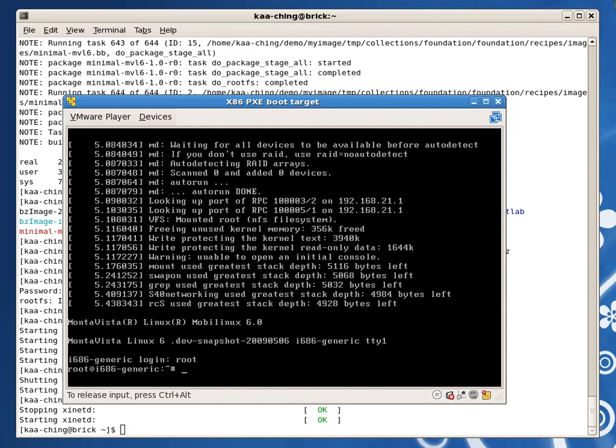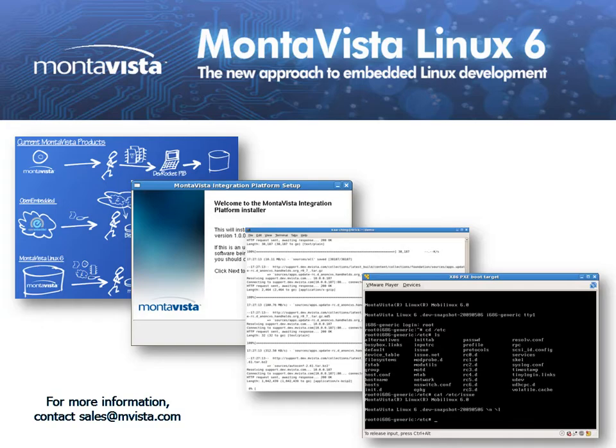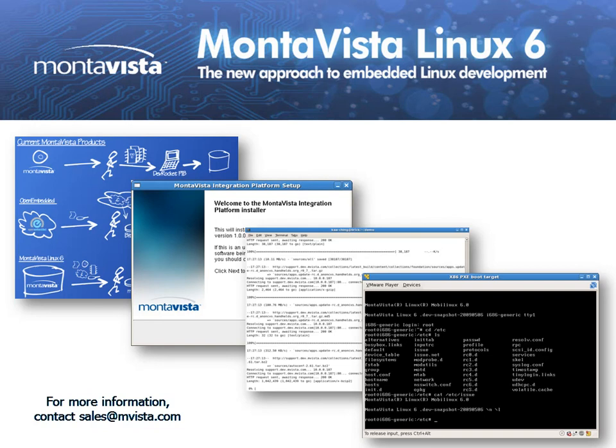In less than one hour, I got from downloading the installers to having successfully booted my target. What I just showed is that you can quickly start your development. MontaVista has spent significant time improving the open source experience so that you can get the most out of open source. Thank you for watching this demonstration of MontaVista Linux 6, the new approach to embedded Linux development.